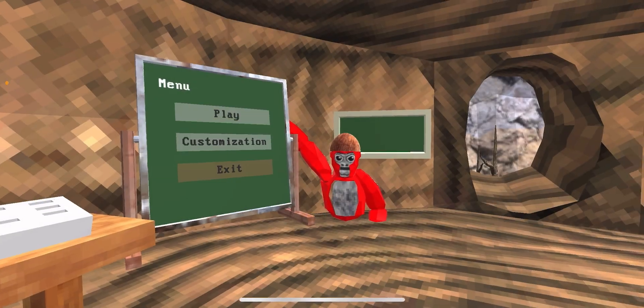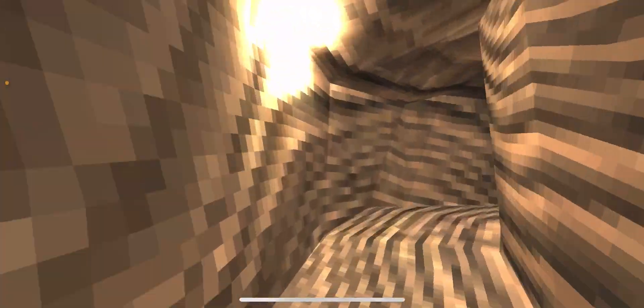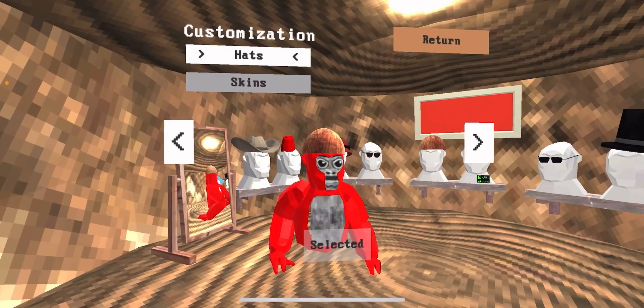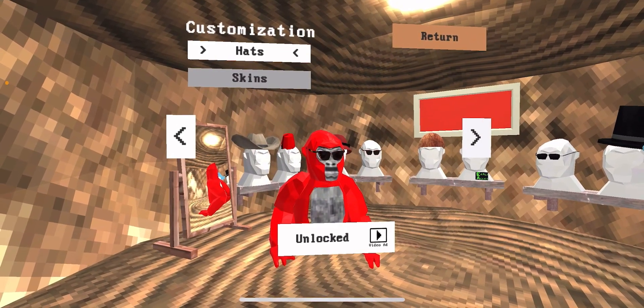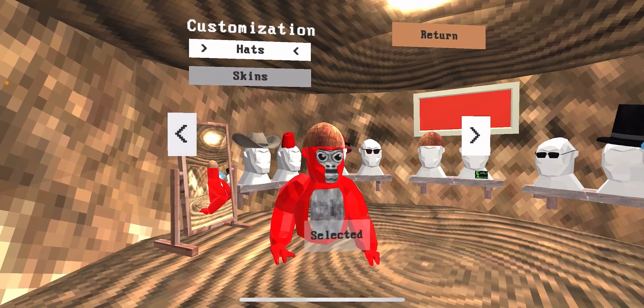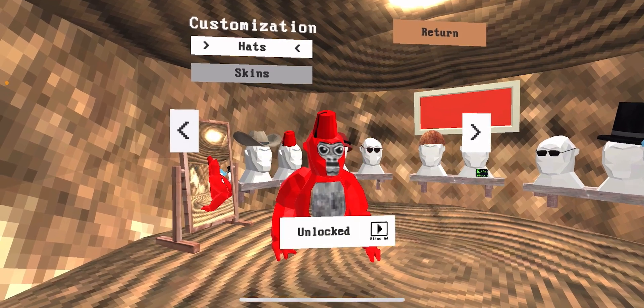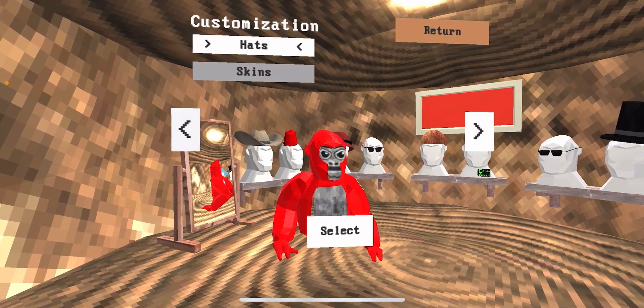I would do this much ads, but let's go to customization. Whoa. My brother was playing on my account, on my phone.